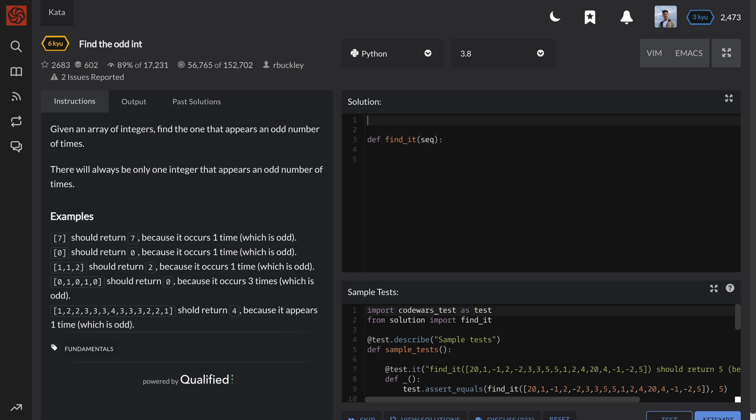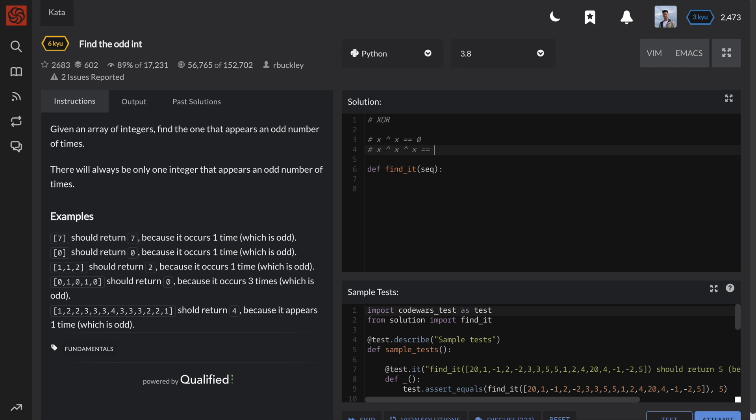The way this is done is using bit manipulation, specifically the XOR operator. Basically, we can take advantage of the fact that a number XORed with the same number will be cancelled out to zero. Also we can use the fact that a number XORed an odd number of times with the same number will equal the number itself. Finally, since the XOR operation is commutative, the order of the integers doesn't matter.